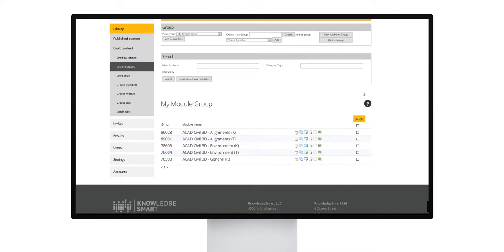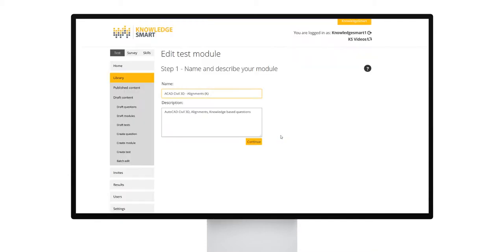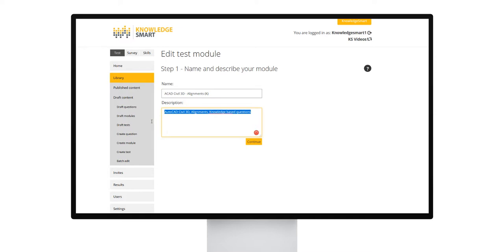Hover your mouse over the edit module button here and note the small pop-up menu that is displayed. The menu allows you to skip straight to the relevant step of the edit process depending on the change that you want to make. Let's go to edit step 1. Step 1 allows you to make changes to the module name and module description.